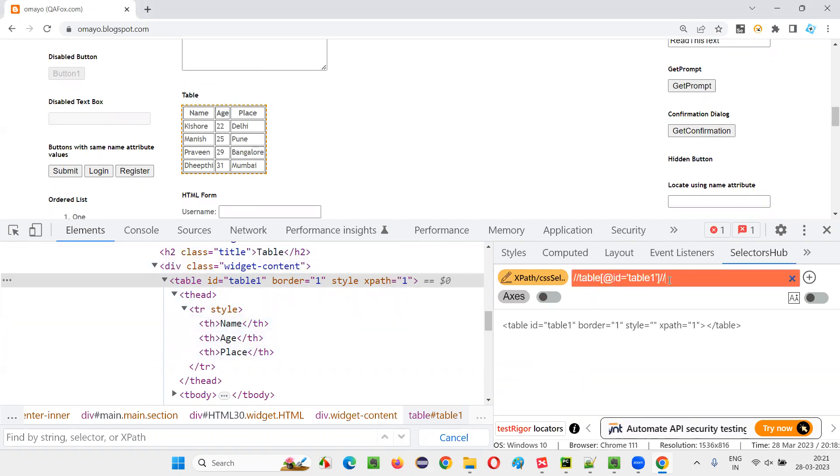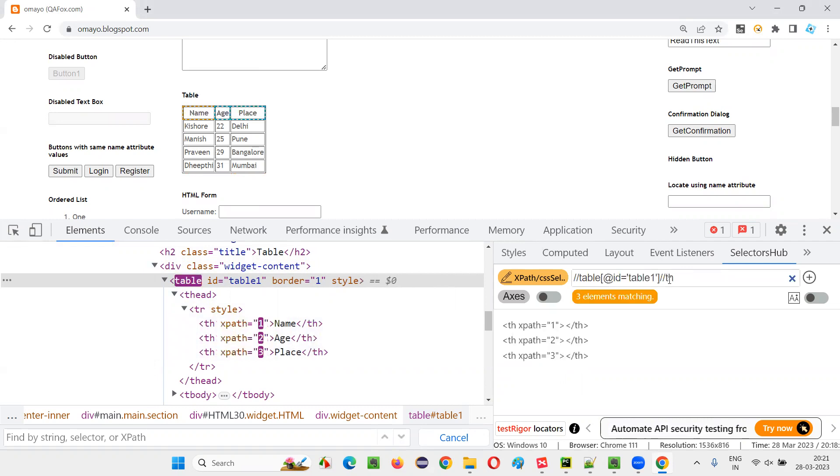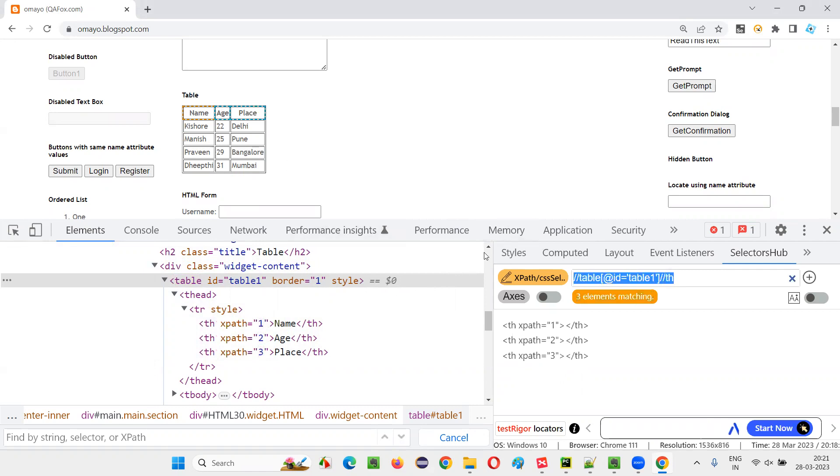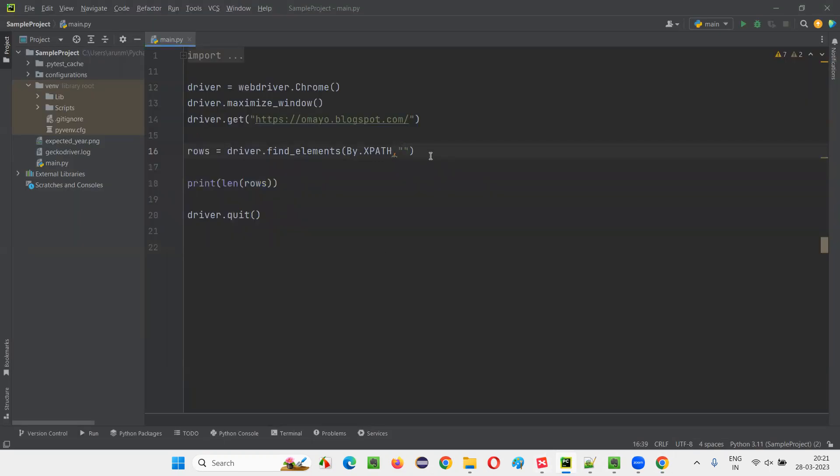So here I'll give double slash TH. How many table headings are being returned? Three. That means number of columns is three. Copy this XPath expression. Come back here and paste it here.